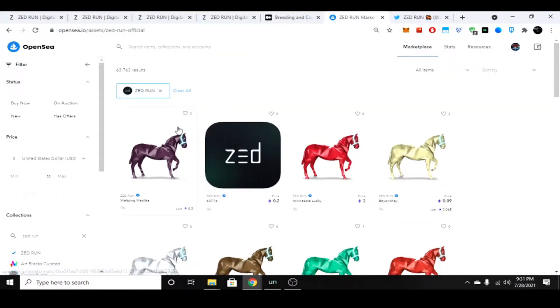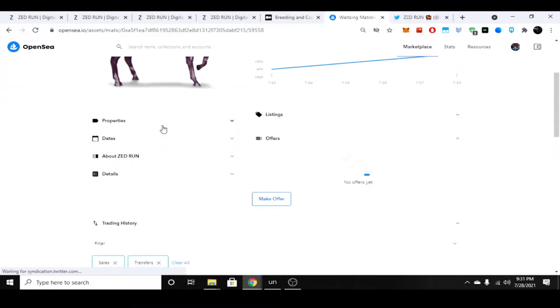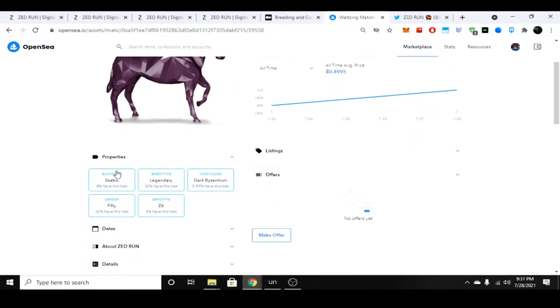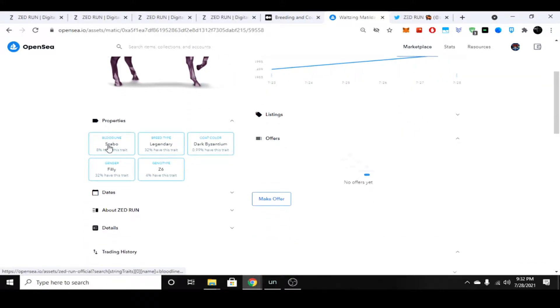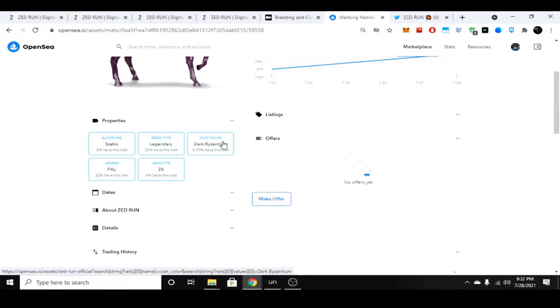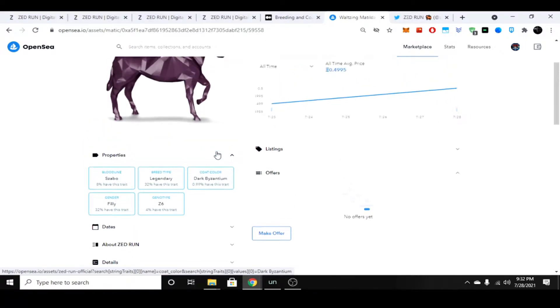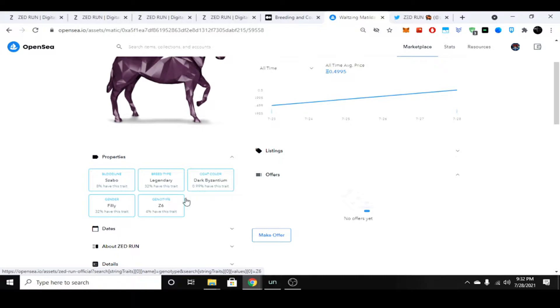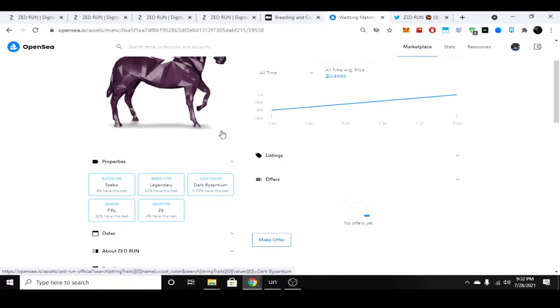If you click on a horse and come under properties, you can see its bloodline, gender, genotype, breed type, and coat color. In this game, the bloodline and genotype matter because a lower Z number in the genotype usually means it will be a faster horse. A Z1 and Z2 is going to have a faster runtime than a horse that goes up to Z1000, Z300, or Z200, and you can see that reflected in prices.